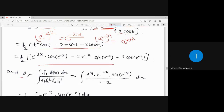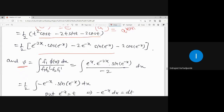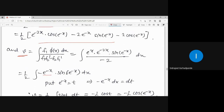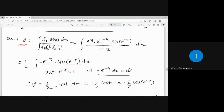Now we need to calculate v for the second portion of PI. v = ∫[f₁ · φ(x) / Wronskian] dx. Substituting f₁ = e^x and phi(x) = e^(-2x) · sin(e^(-x)), and again substituting e^(-x) = t, we are left with ∫ sin(t) dt = -cos(t).